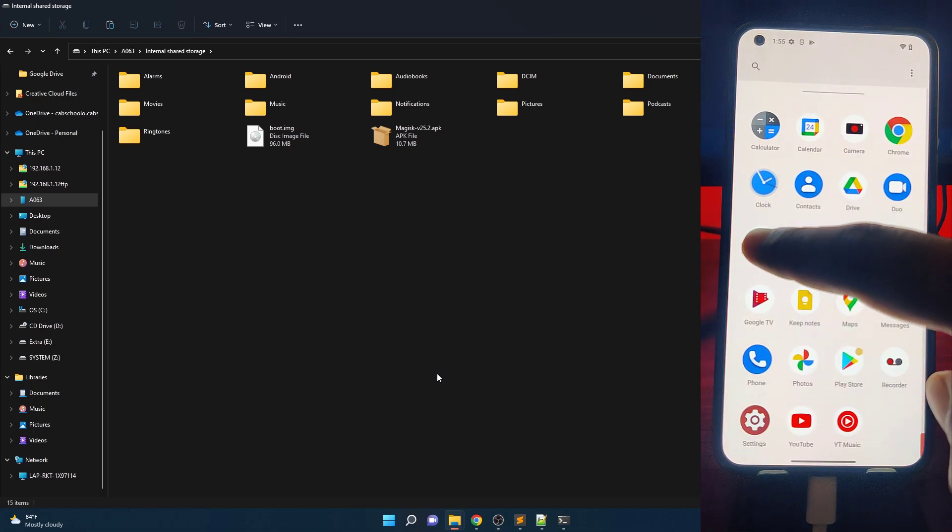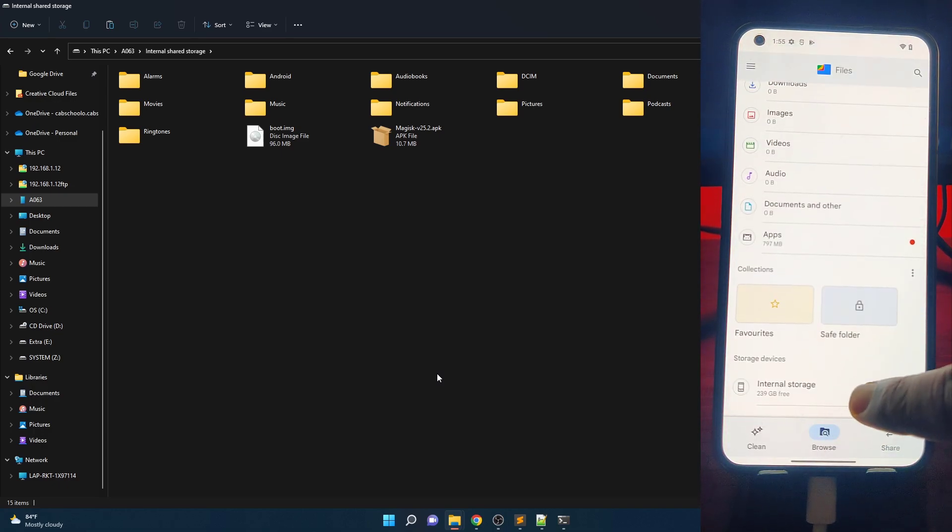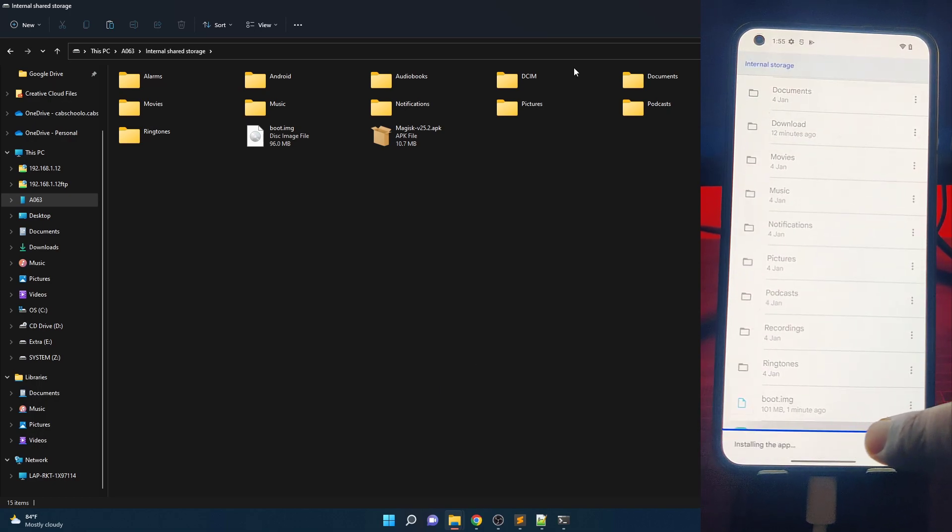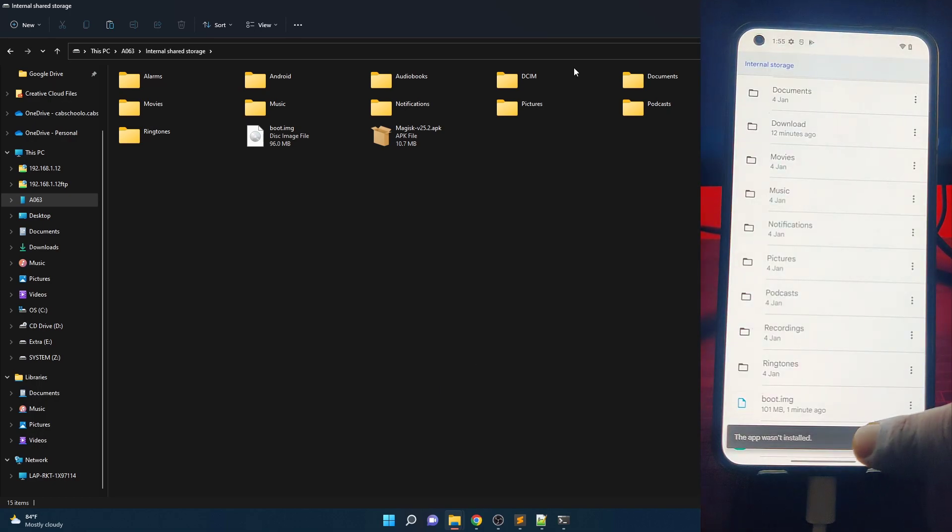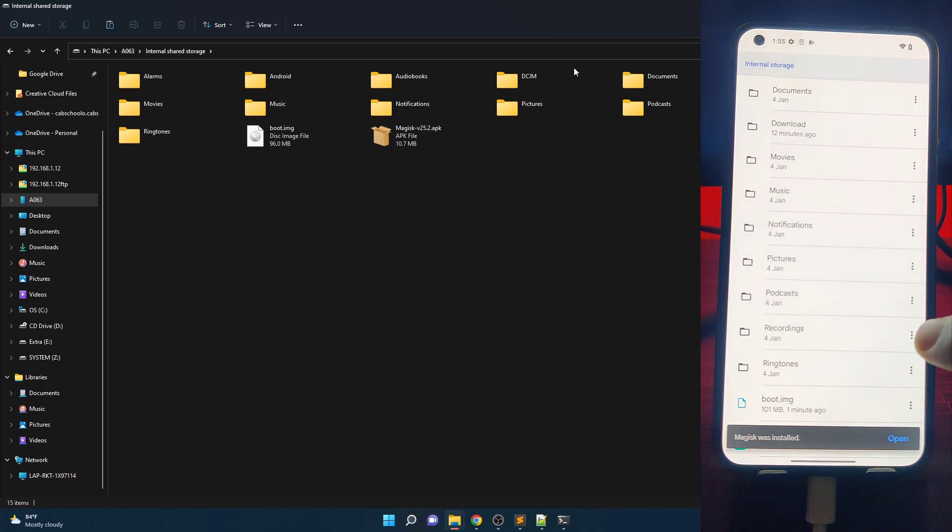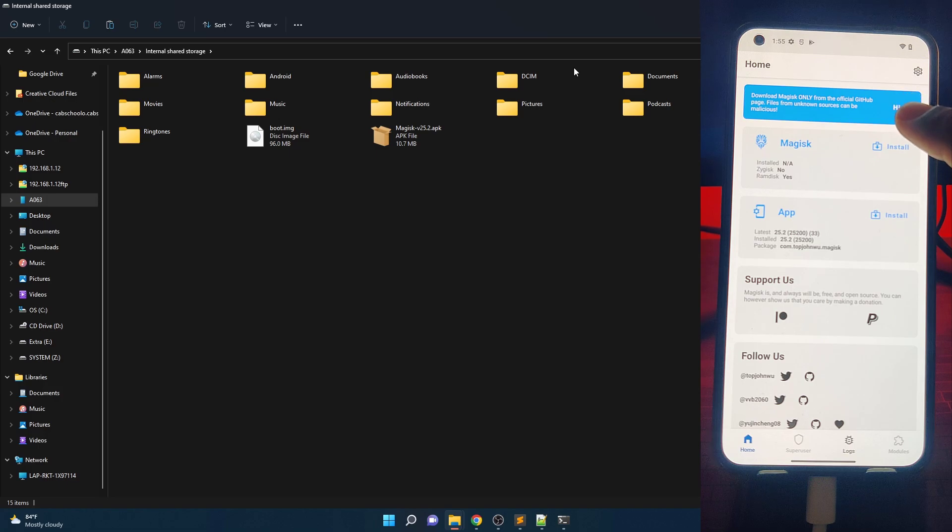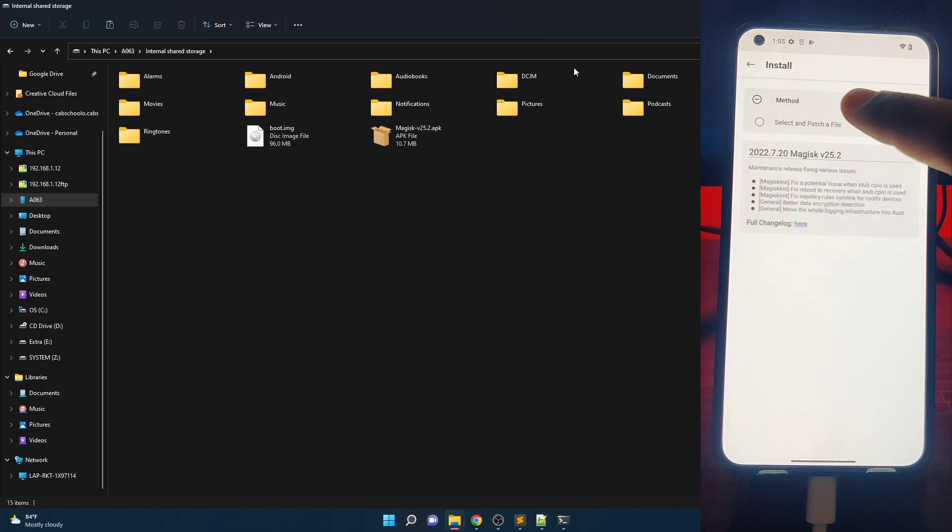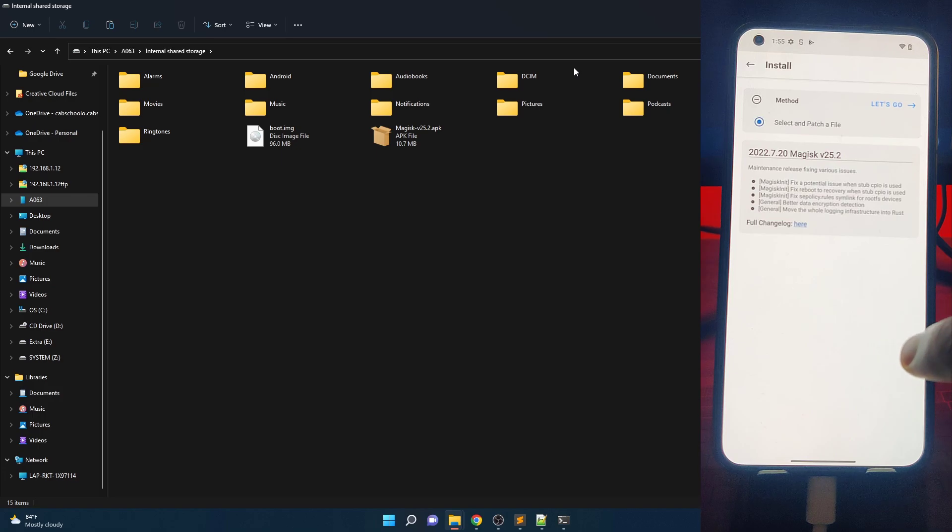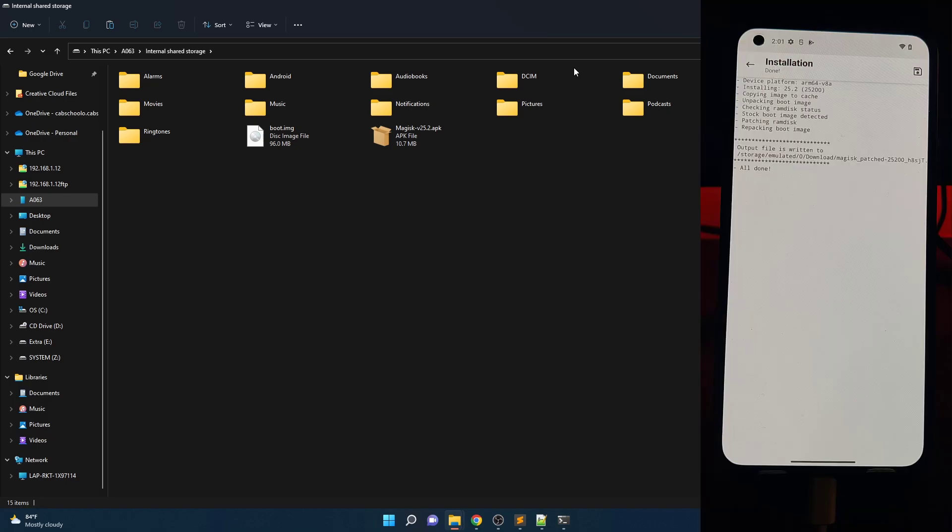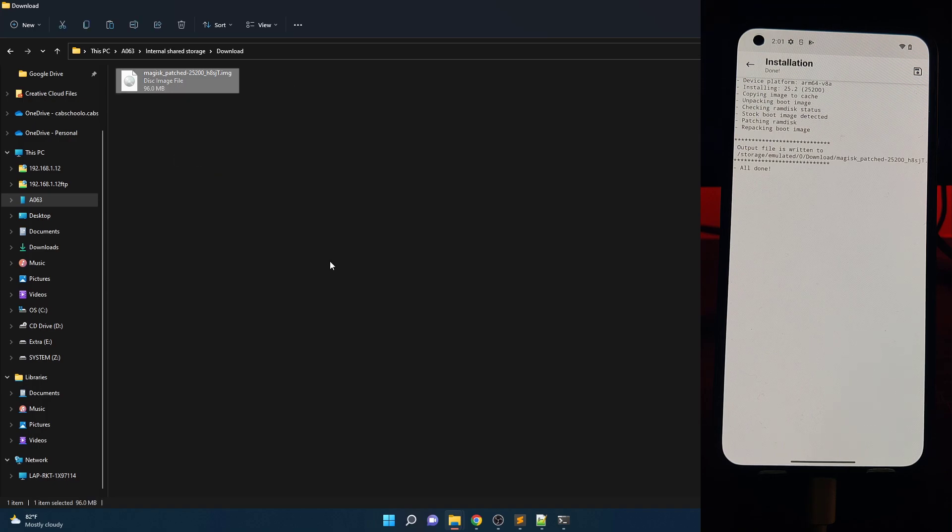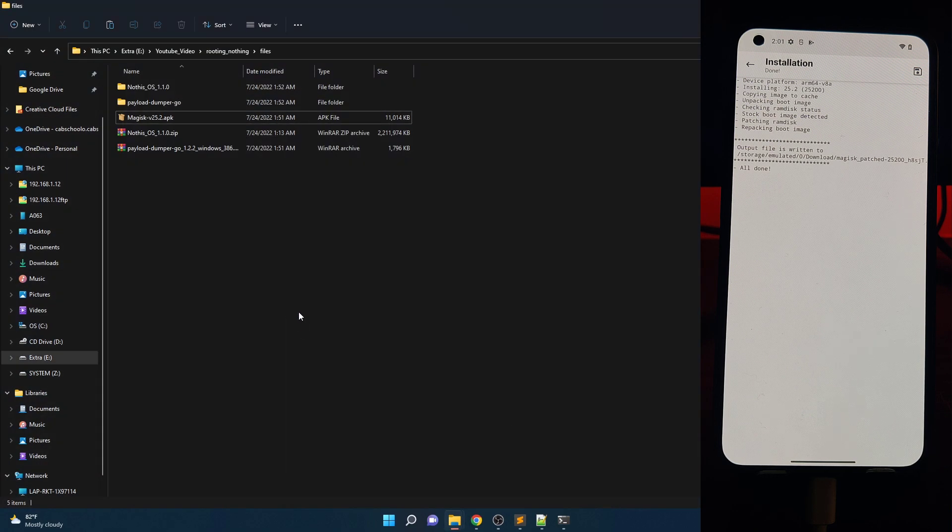Install Magisk in your Nothing Phone 1 and open it. Click on Install, then select a patch file and select the boot image that you have copied from PC. Then copy it to PC in a separate folder and rename it if you want.